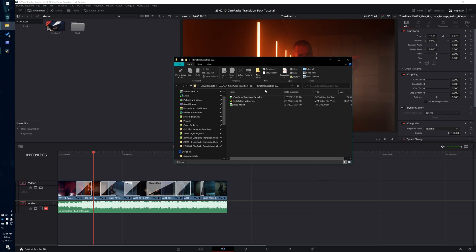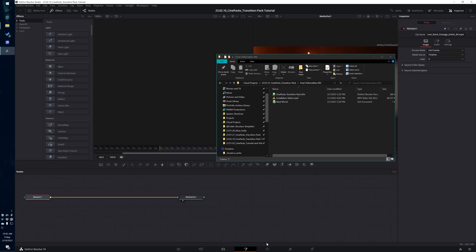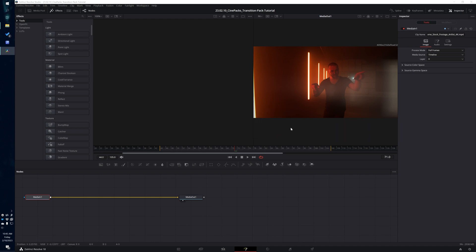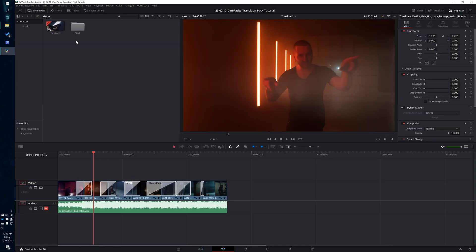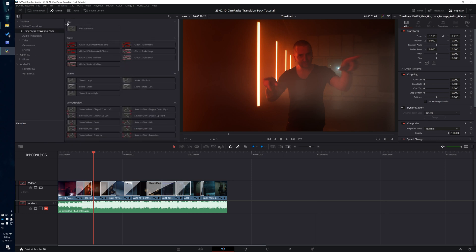You're going to get this file, and in order to install the pack it's extremely simple. Just head on over to the Fusion tab in DaVinci Resolve and drag this file into the grid. Then DaVinci Resolve is going to ask you to install the pack — click install. Then head on over to the edit page, go to the effects, and you should find underneath video transitions the brand new Cinepacks transition folder right here.